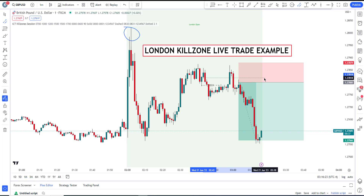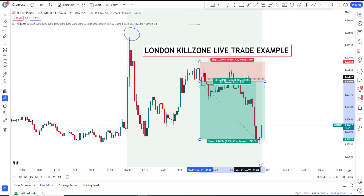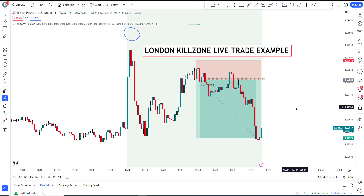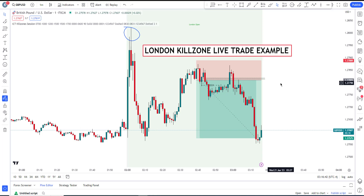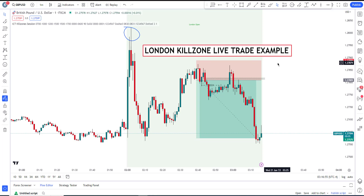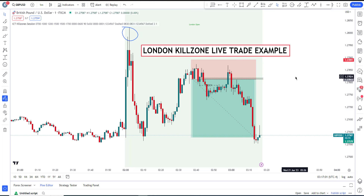My target has already been hit on my MT4. I entered the trade right here. I was doubting the trade, even though I knew it would work out. My stop loss was right up here, and at one point I was almost waiting for it to take me out — but it never did.